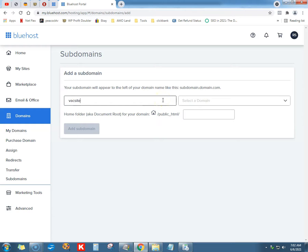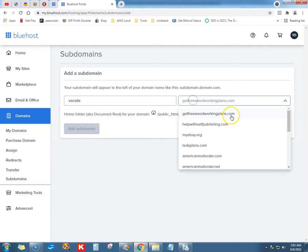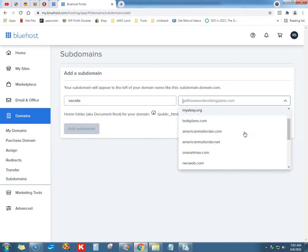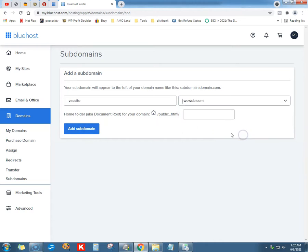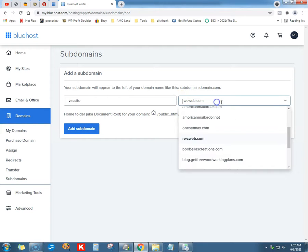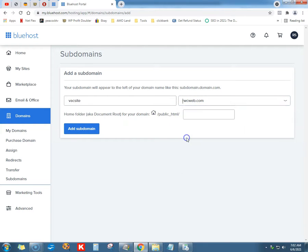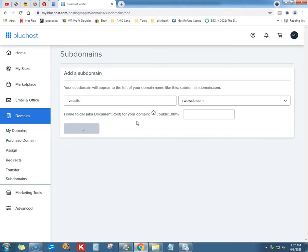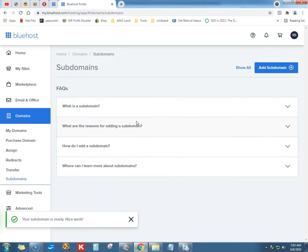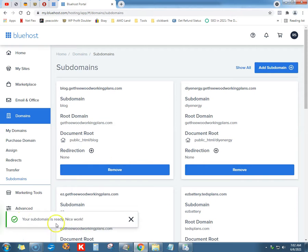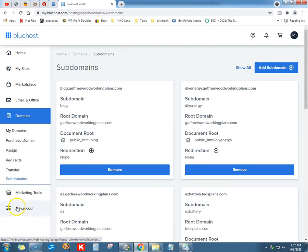It should use the keyword in there, but it's just for demonstration purposes. We're going to find our rwcweb domain — and boom diddy boom — your subdomain is ready. Nice work, Ray! Then we're going to go to Advanced.